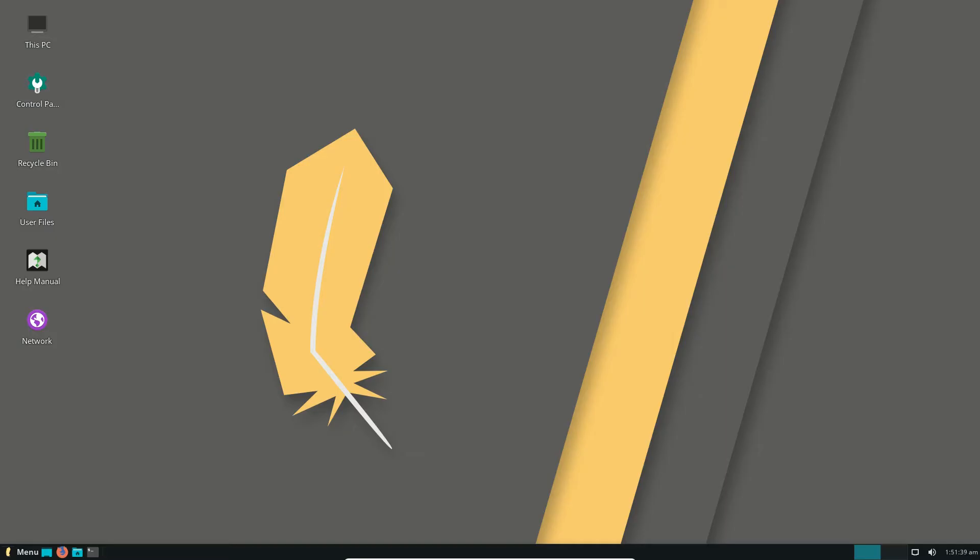G'day YouTube, this is just a quick overview of the latest release of Linux Lite 4.0. Just a brief overview before I get into this one. It is an Ubuntu-based distribution. The desktop environment is actually based off XFCE, but it's its own variant, which is pretty cool.